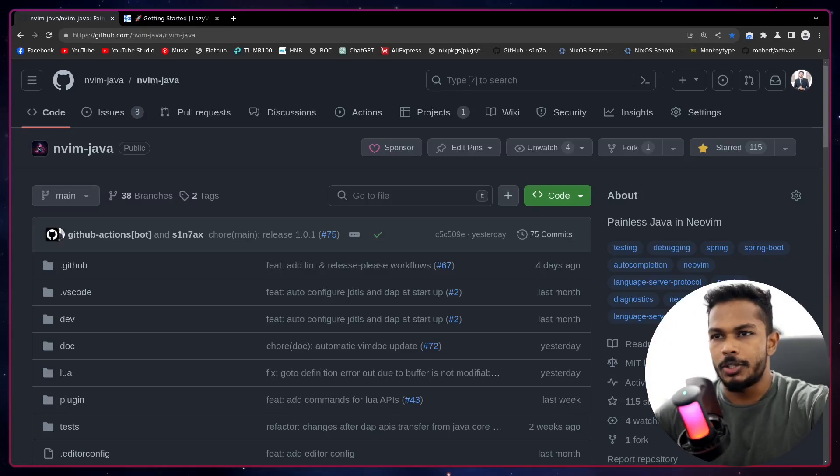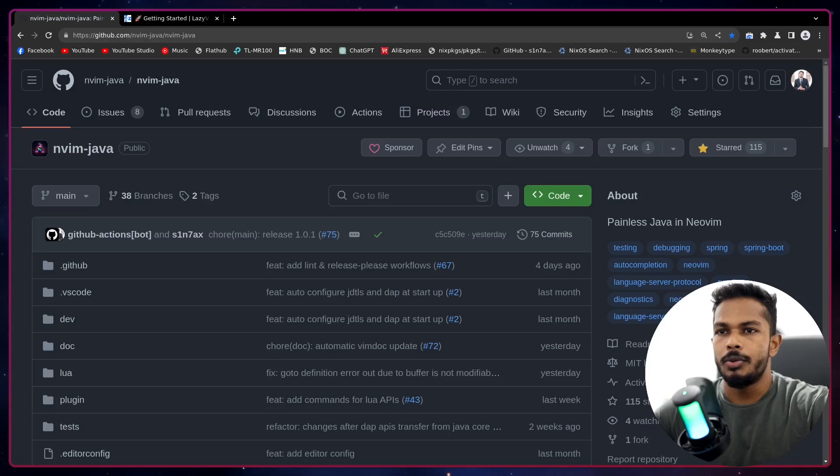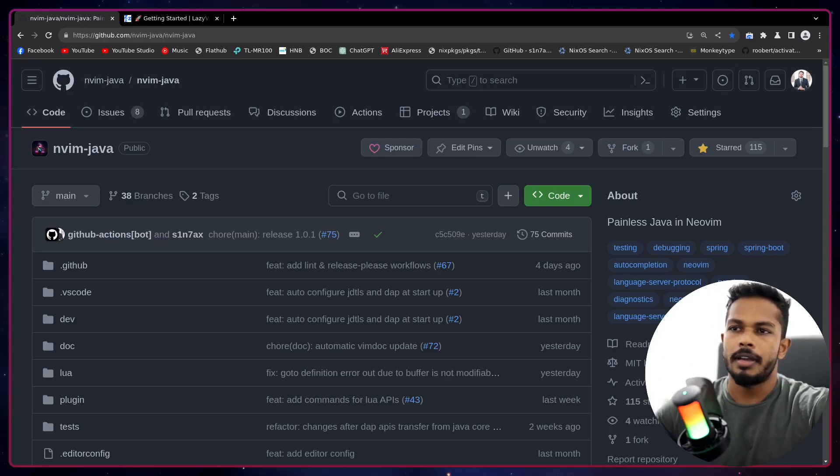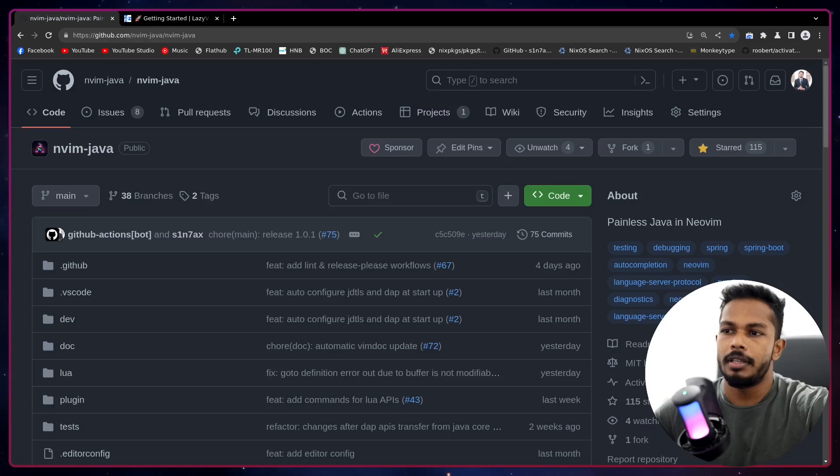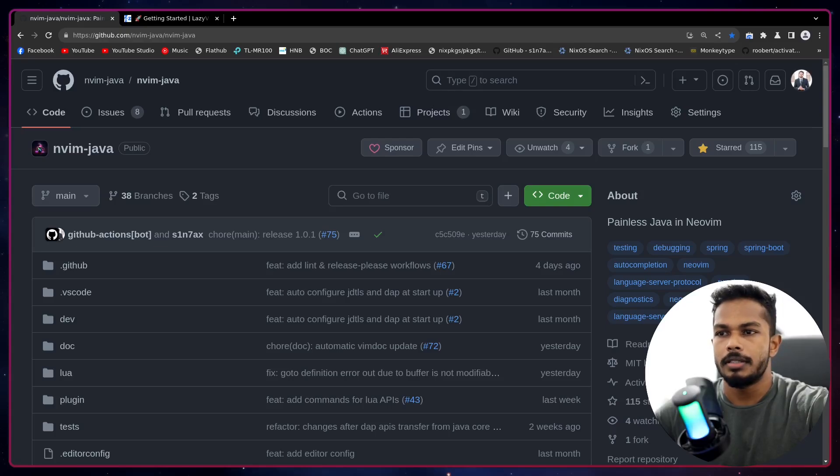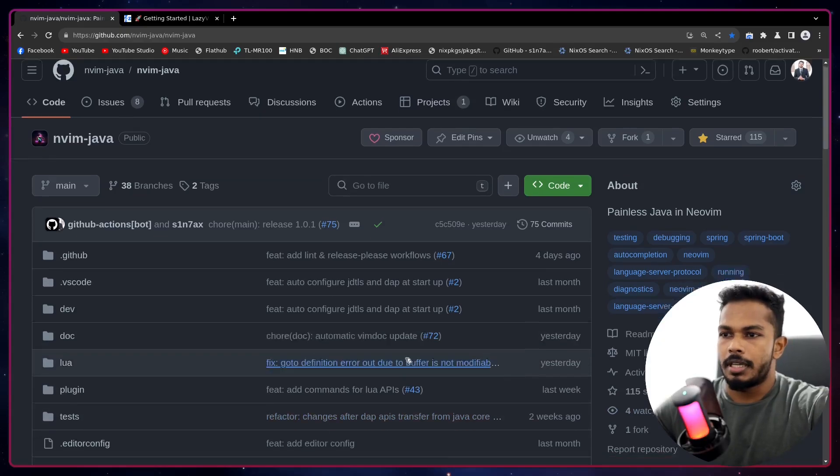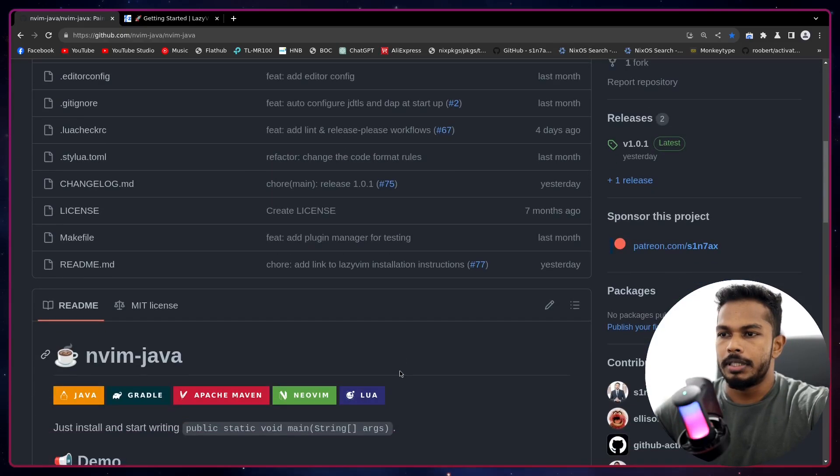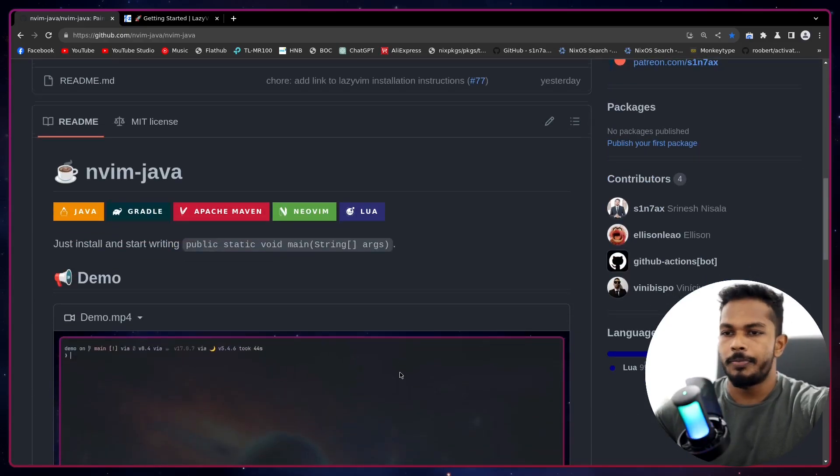What's up Java developers, so today I have something exciting. I've been working on a new Neovim plugin called nvim-java and it basically sets up everything, pretty much everything you need to do Java development inside Neovim. So this is the project and I will put the link in the video description below.